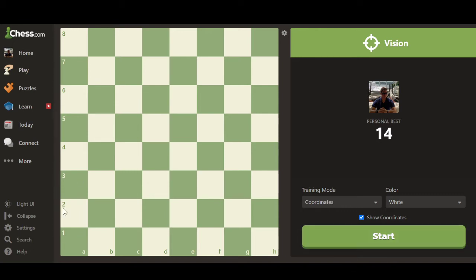The last option is whether to show coordinates. Currently on the chessboard you can see numbers one through eight and letters A through H. The moment you toggle coordinates off, they disappear from the board. Not having the coordinates visible is probably for those who are more advanced and already have knowledge of the board, using it to tweak their vision ability.